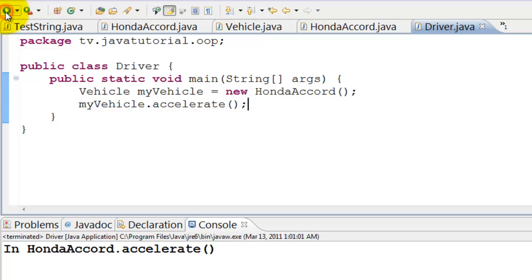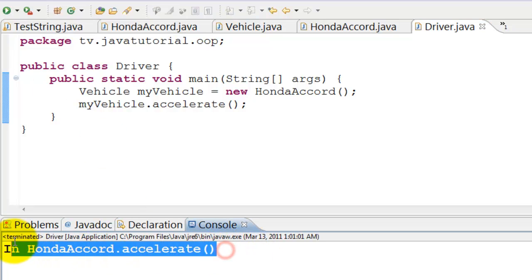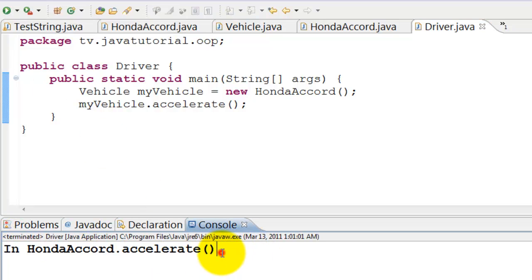Run. It prints in Honda Accord dot accelerate.